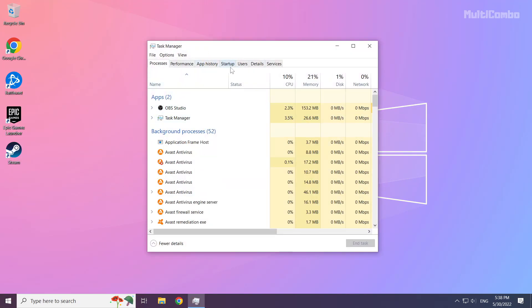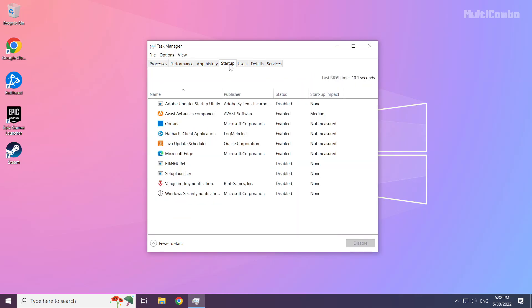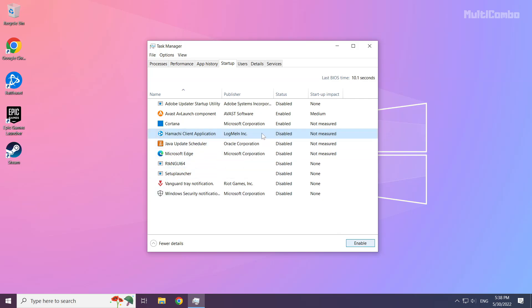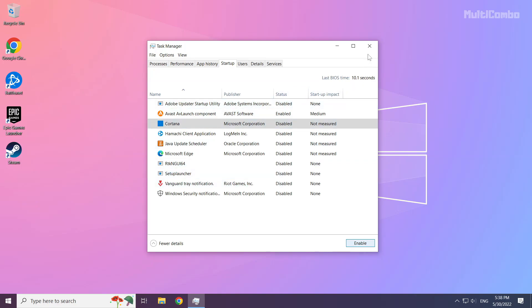Click startup. Disable not used applications. Close the window.